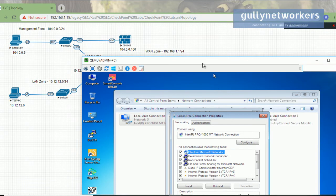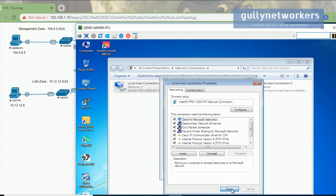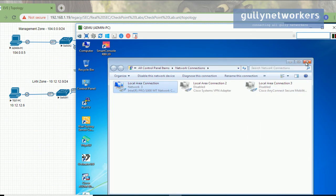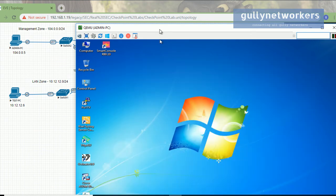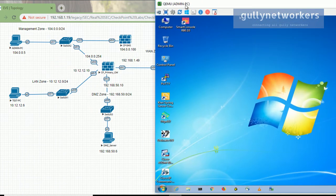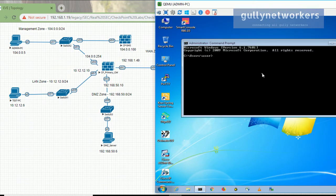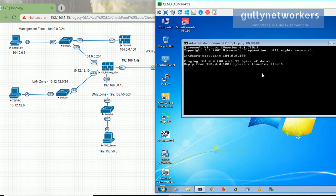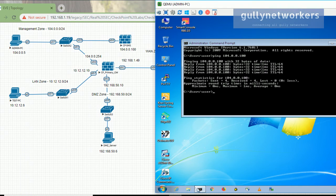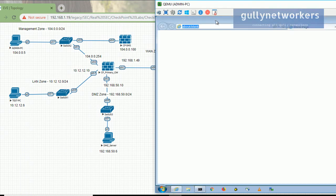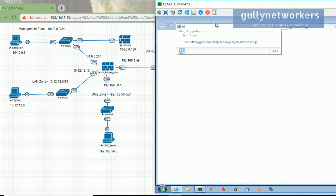Let's close the network properties and check connectivity between the admin PC and the checkpoint security management server. Open a command prompt and ping 10.4.0.100 — we have connectivity.